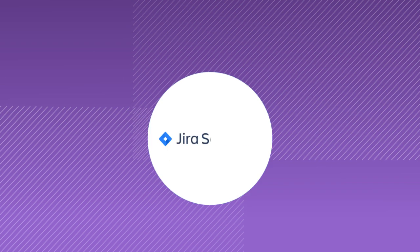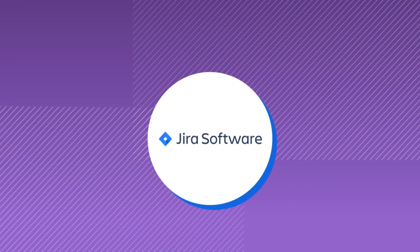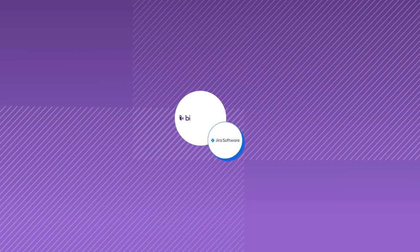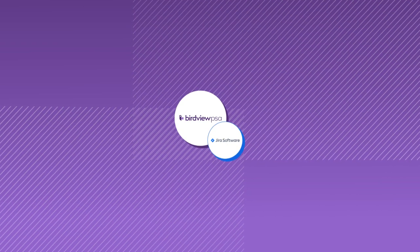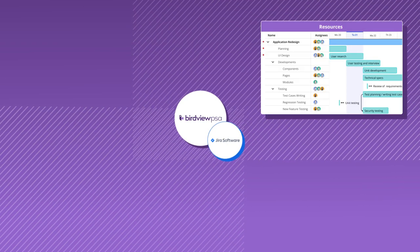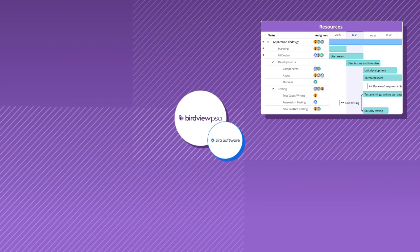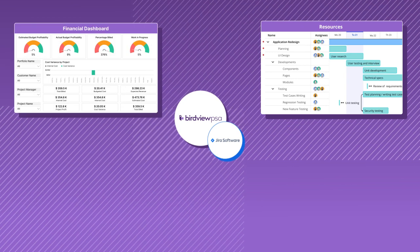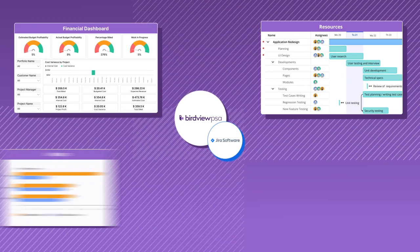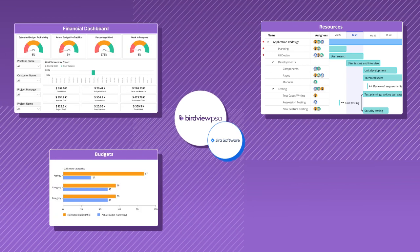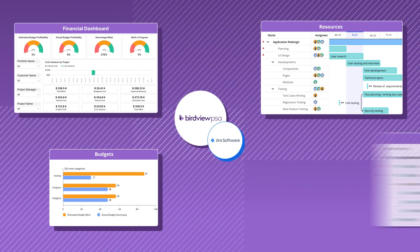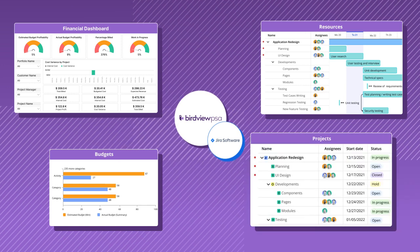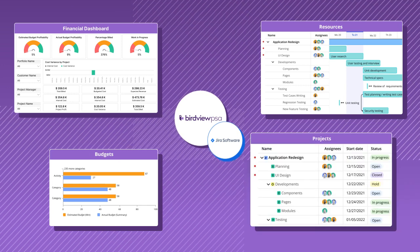Now you can seamlessly integrate your JIRA project and users into the BirdView platform to manage your team's assignment and workload. Keep control of your budgets, your costs, and manage multiple projects simultaneously using just one platform.